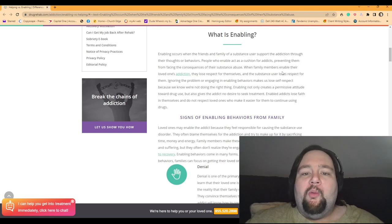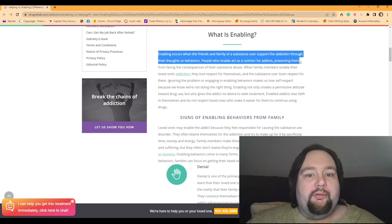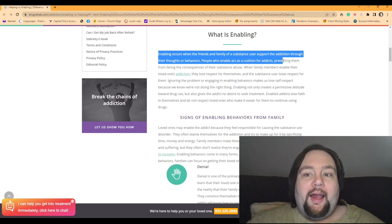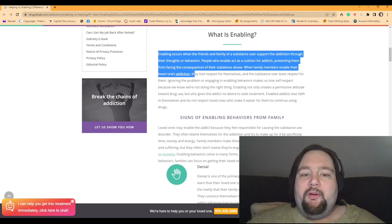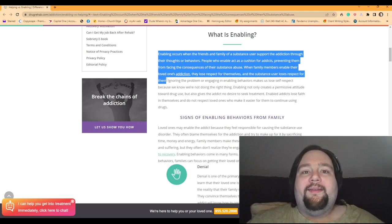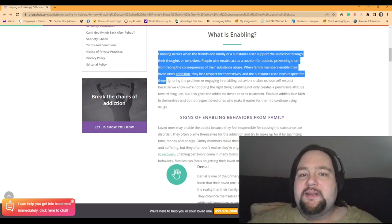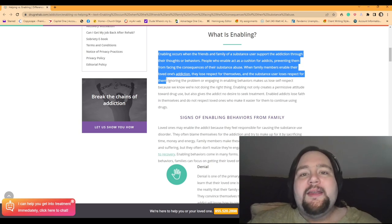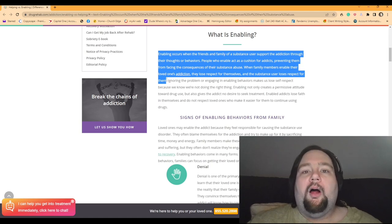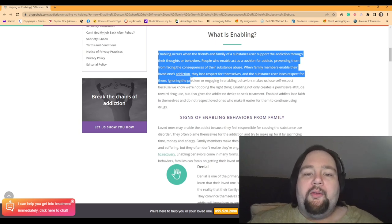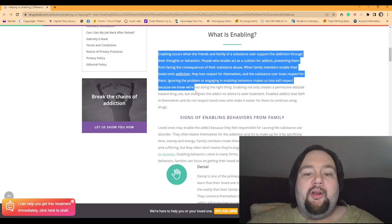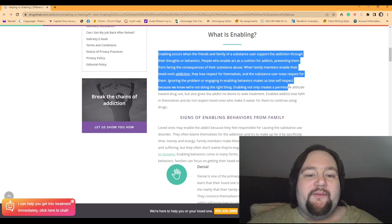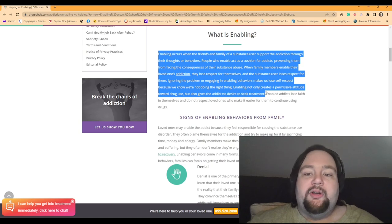Enabling occurs when the friends and family of a substance user support the addiction through thoughts and behaviors. People who enable act as a cushion for addicts, preventing them from facing the consequences of substance abuse. When family members enable their loved one's addiction, they lose respect for themselves and the substance abuser loses respect for them. So in that same way, like Stephen Asante lost respect for his father by treating him that way. He has no respect for his dad, right? If he did, he wouldn't treat him the way he does. And he knows he can manipulate his dad to the tenth degree to get him to give whatever he wants. He has no respect for his dad.